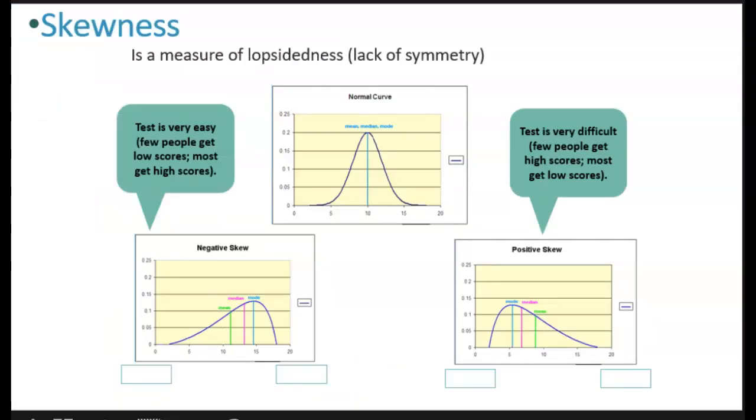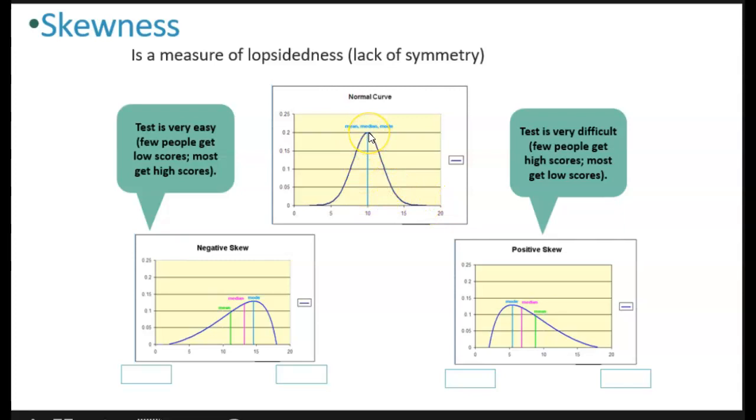When our data are not normal, we have skewness. Skewness is a measure of lopsidedness. In other words, that our distribution of data lacks symmetry. When we have a normal distribution that follows that normal curve, we find that the mean, the median, and the mode all fall at the middle. That's the midpoint.